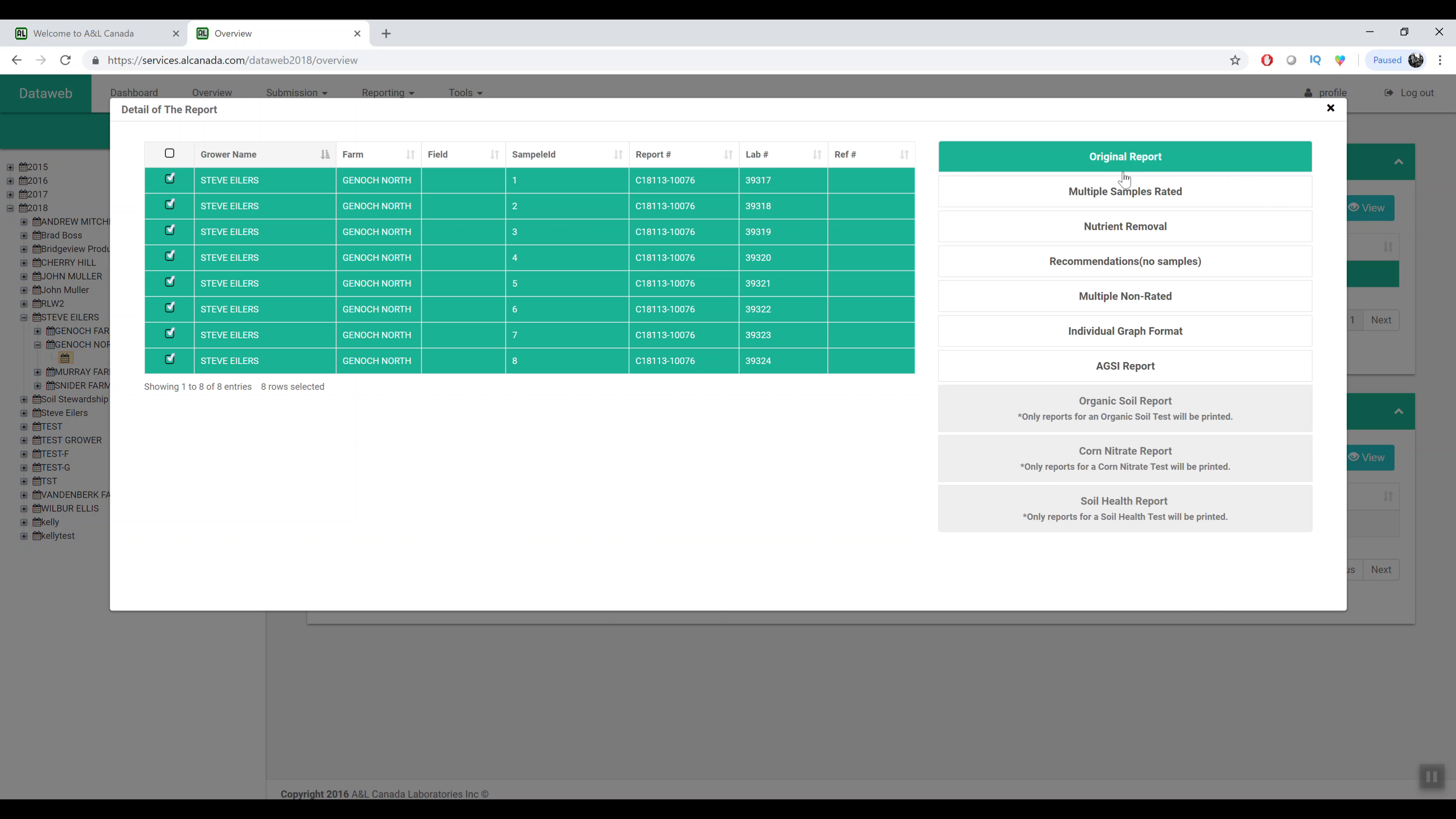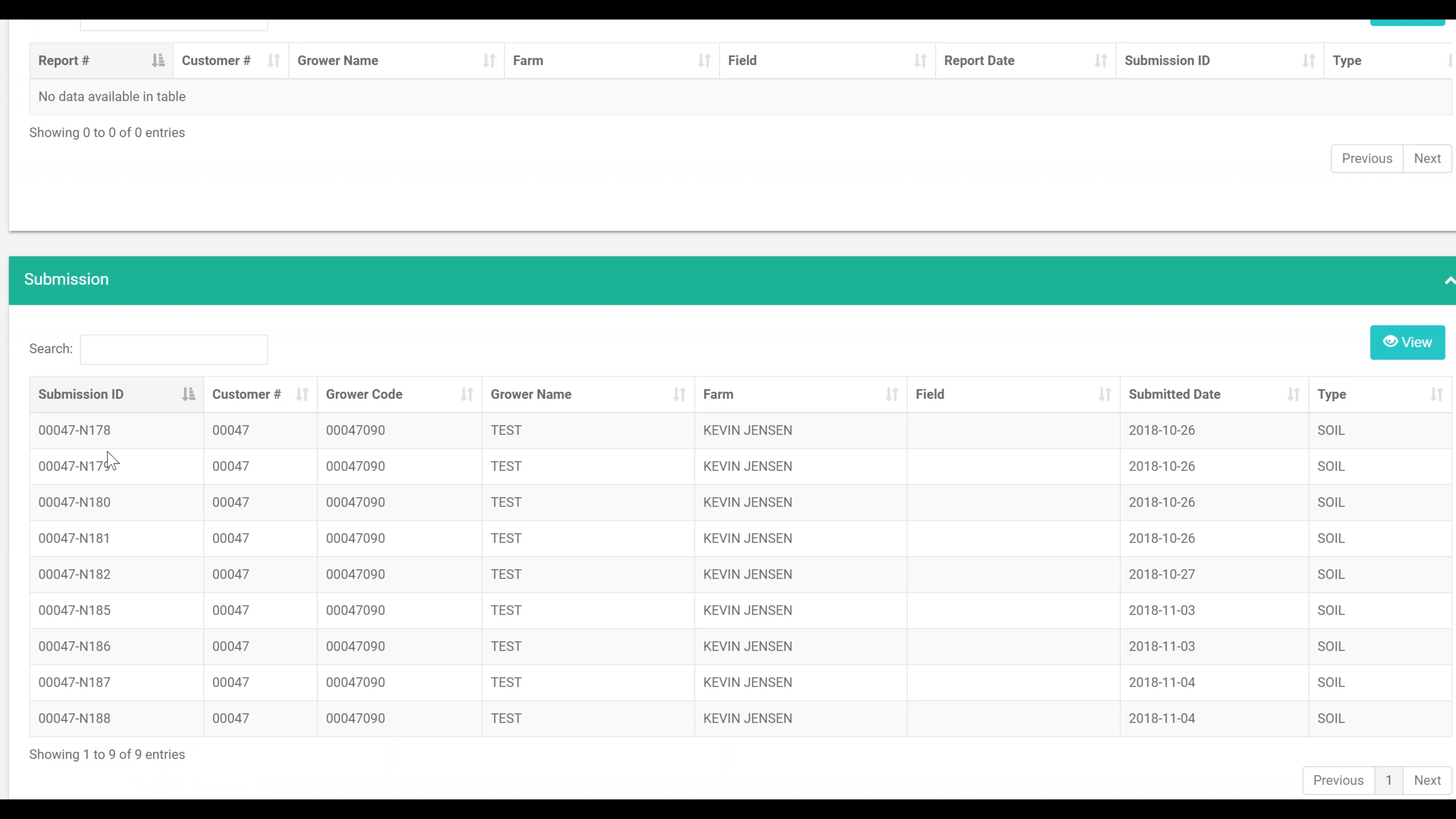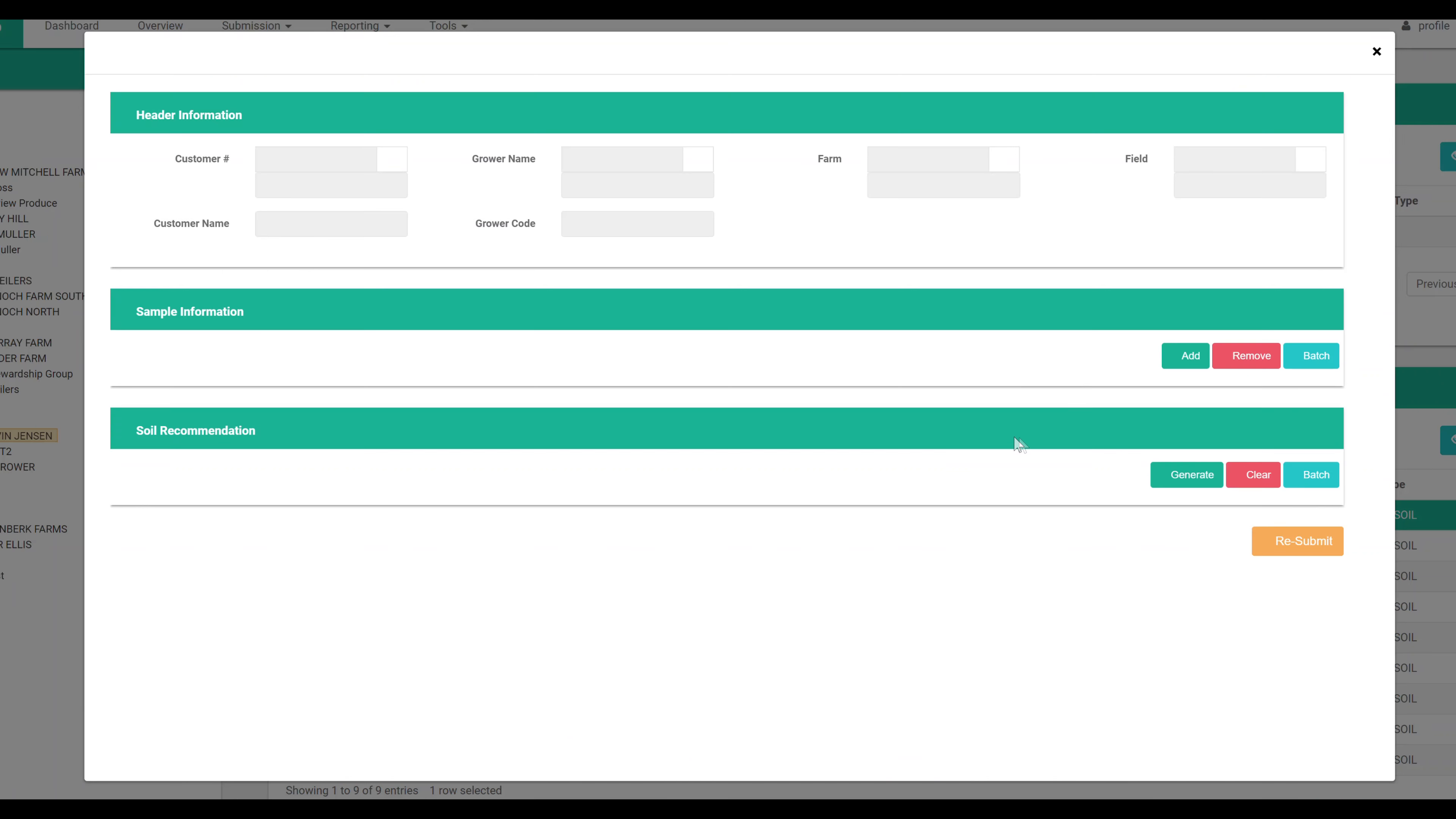From here you can view that report right from the overview tab. You can also view submissions right from the overview tab as well.